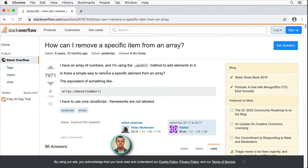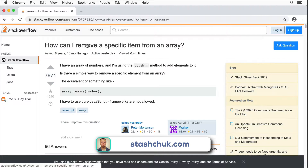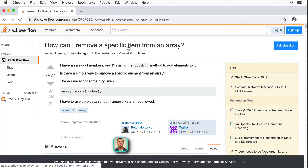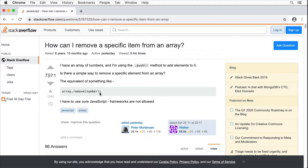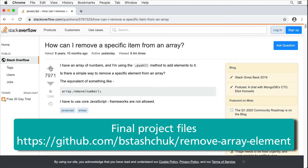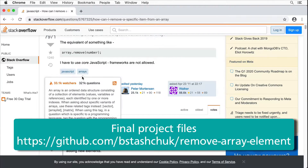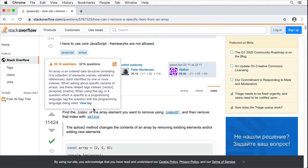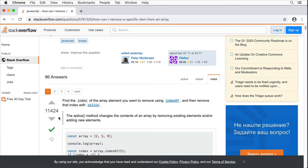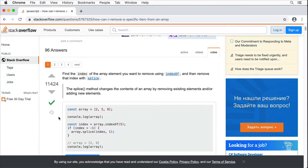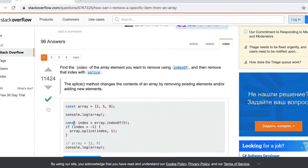Hi guys, Bogdan here. I recently found a question about how to remove a specific item from an array using JavaScript, with no frameworks allowed. This question has been asked many times, and there is an accepted answer with more than 11,000 votes — but I'm not happy with this answer.